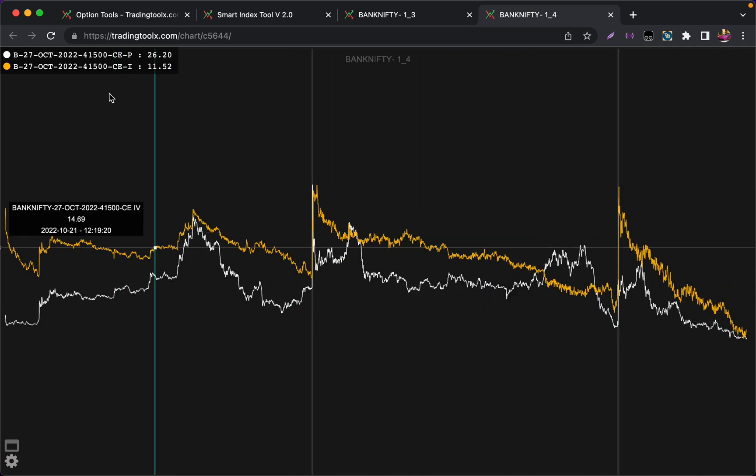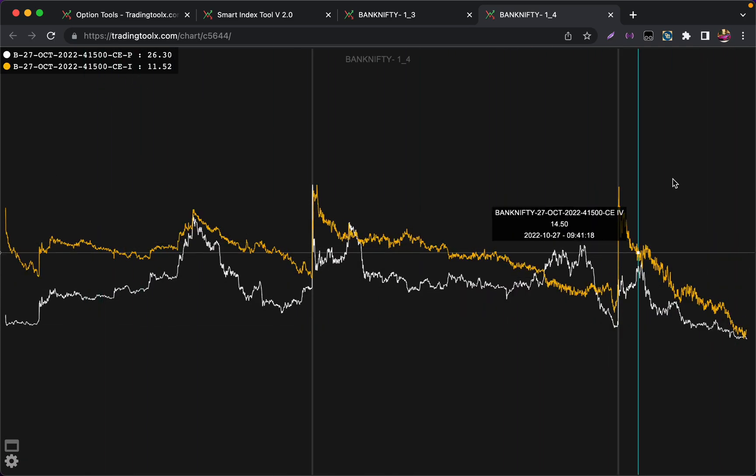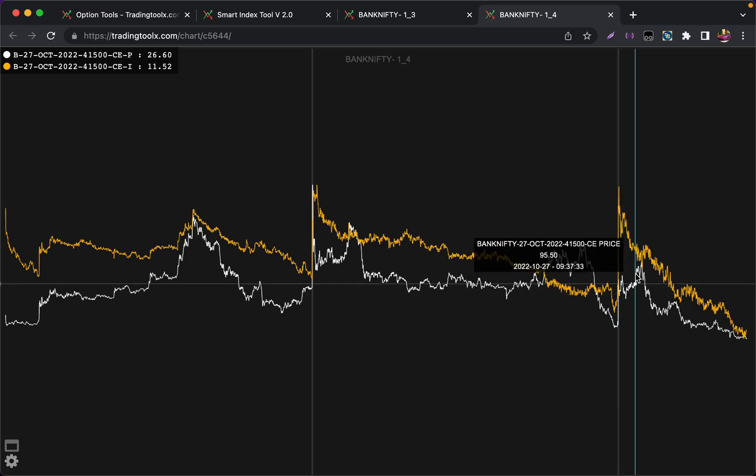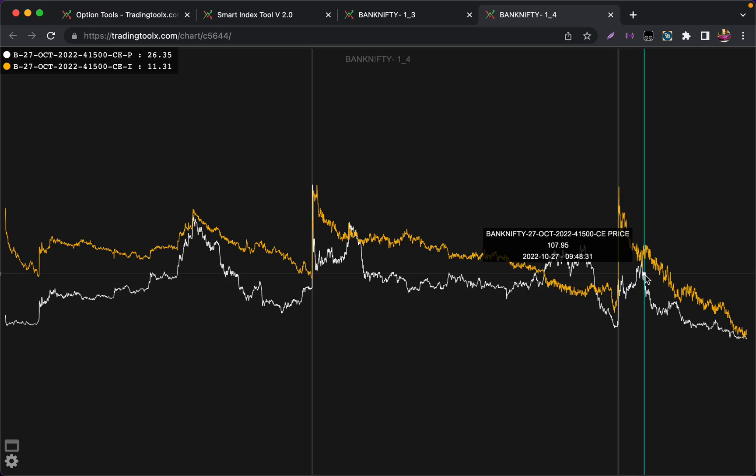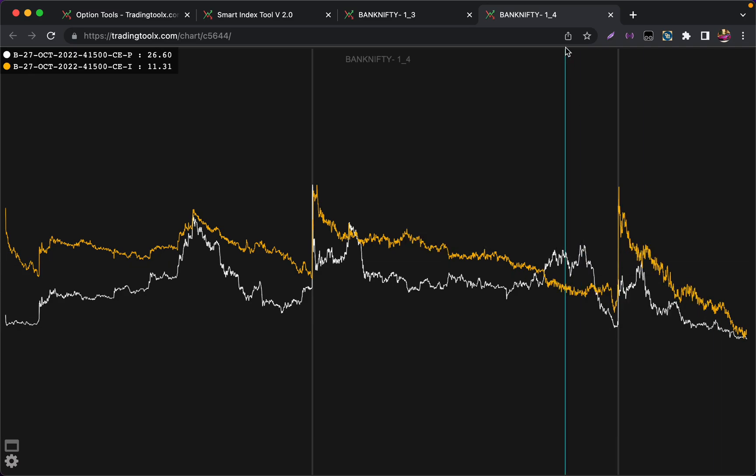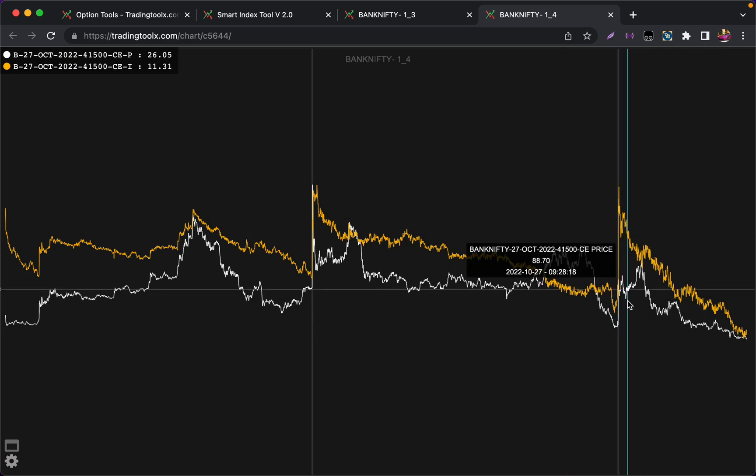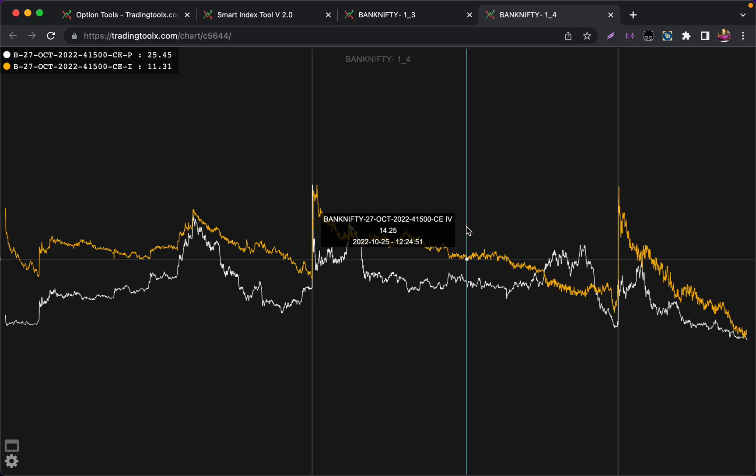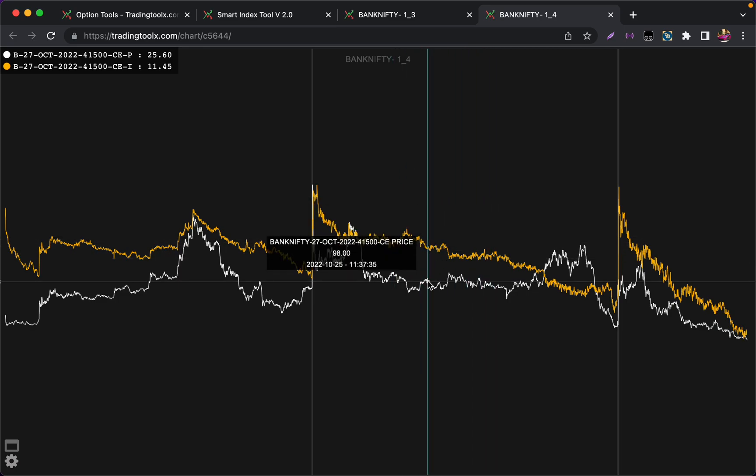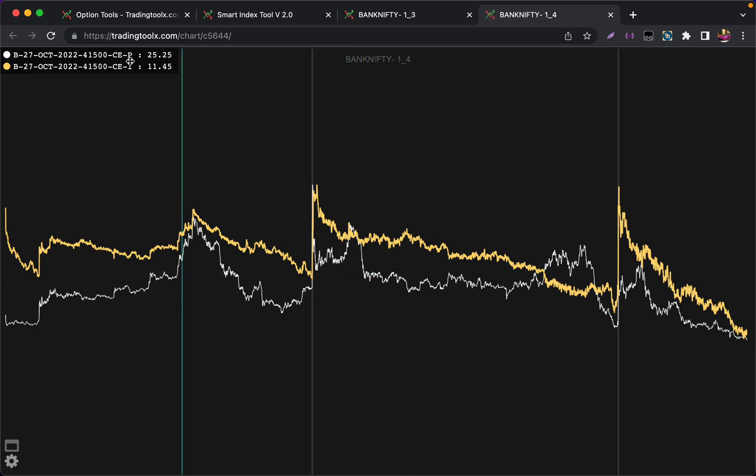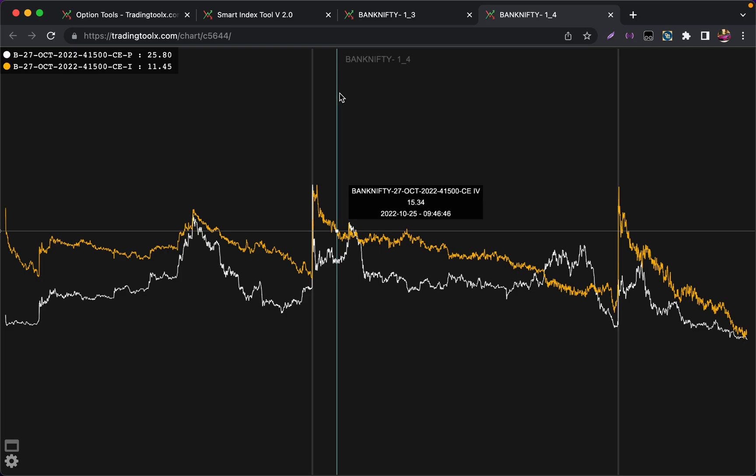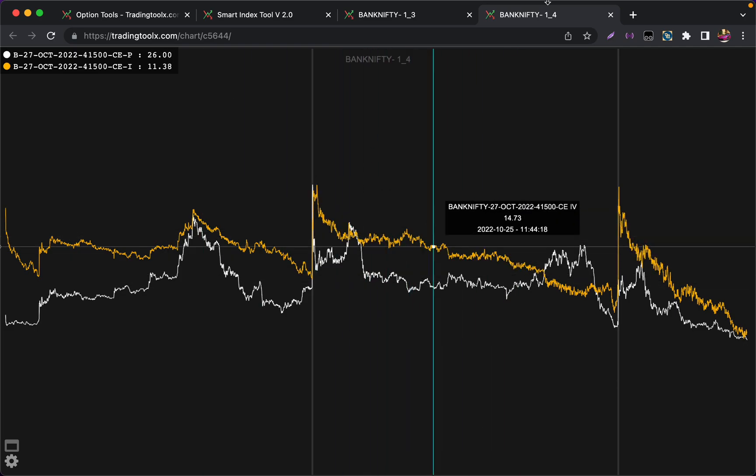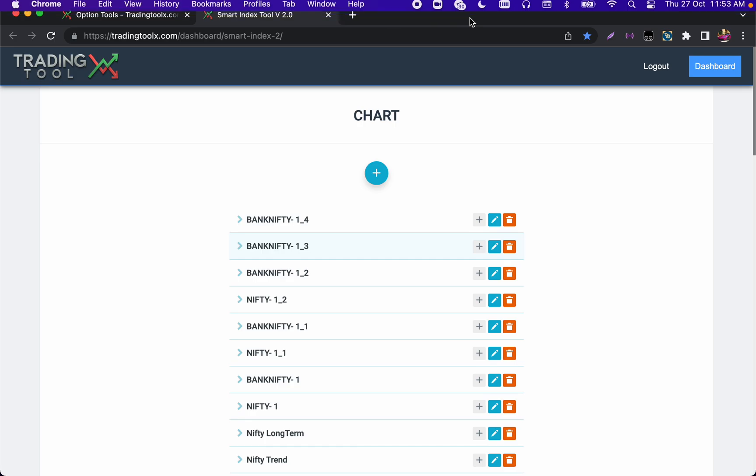41500 call went up to 120 and it started to fall, and the IV for this call is crashing throughout the day. Like this you can track individual strike prices or combined strike prices as straddle or strangle. You can also track multiple call and put options in the single window as well.